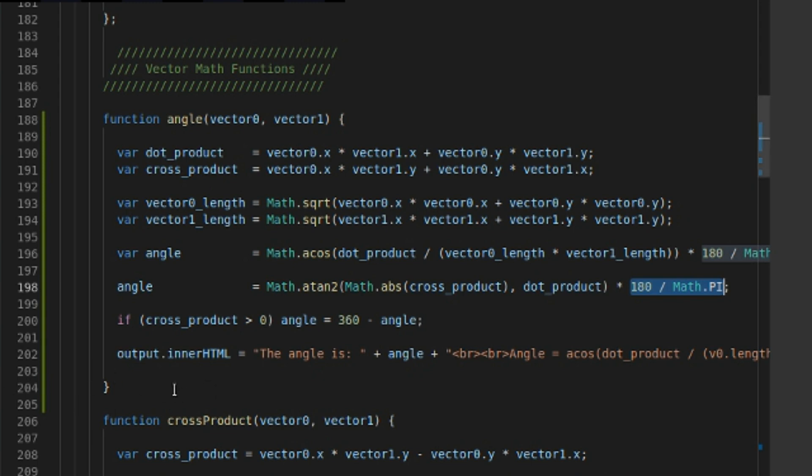And then finally, down here, I have the output. So anyway guys, there you have it - that is how you calculate the angle between two vectors. You can go ahead and use whichever equation you feel is best fit for your application. I hope you guys learned something. Come on back, and we'll do some more vector math.